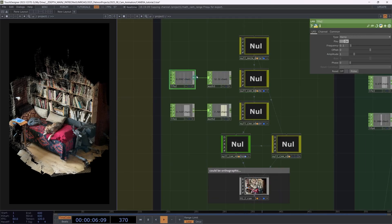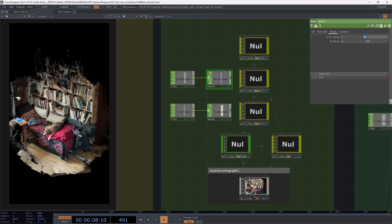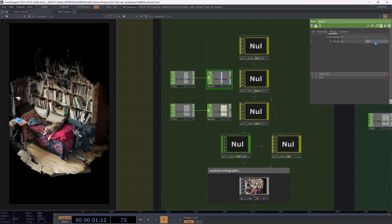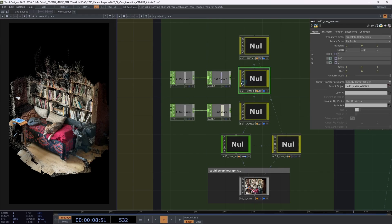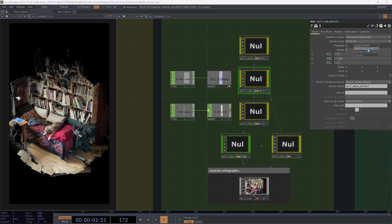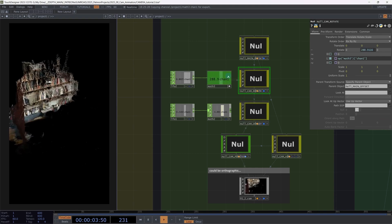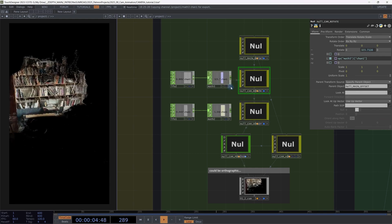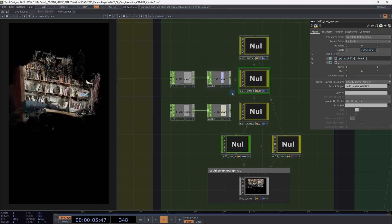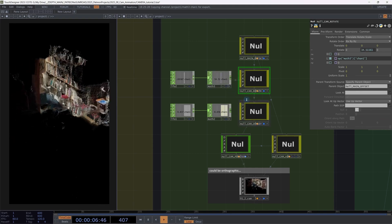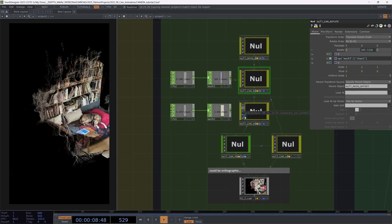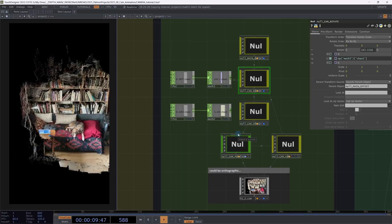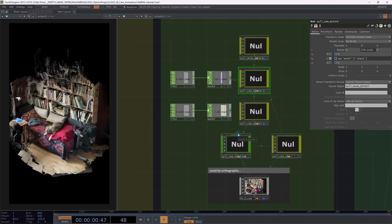I have created an LFO, connected this to a math chop. I'm ranging this from 0 to 360. So I will do a full circle animation repeatedly. I connect this to our rotate. And now we end up with the camera doing a 360 degree animation rotation around our object.